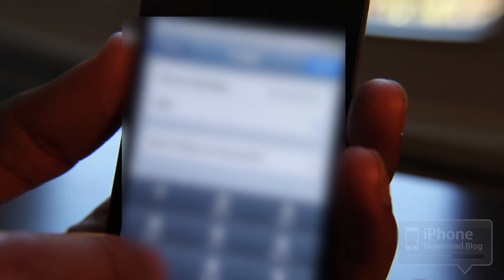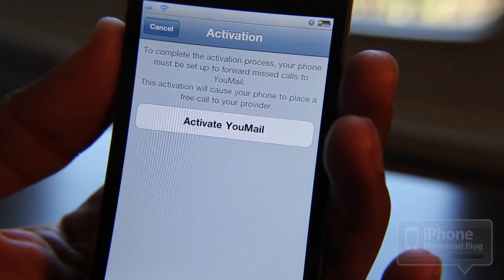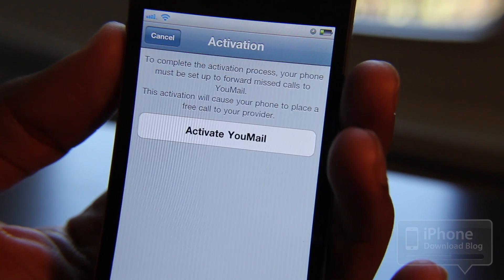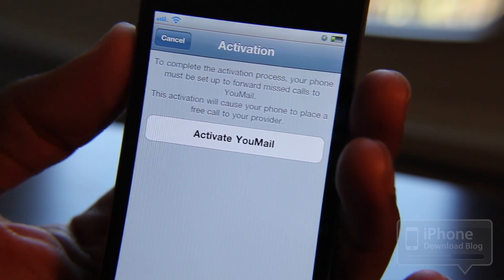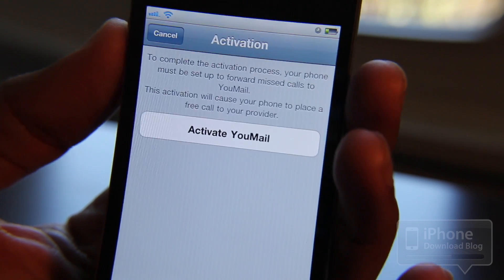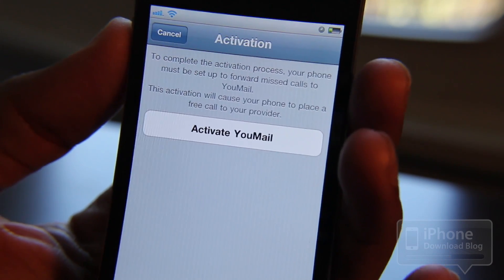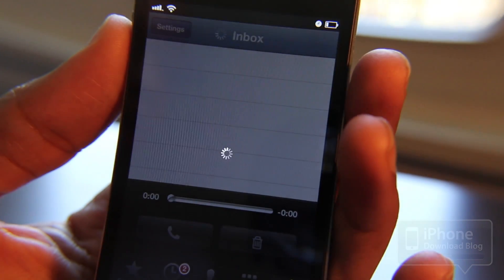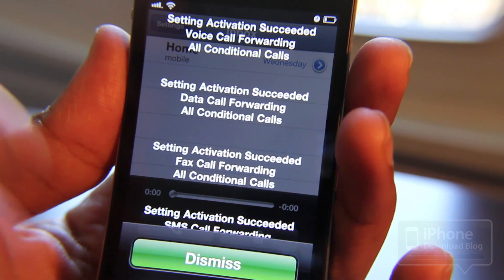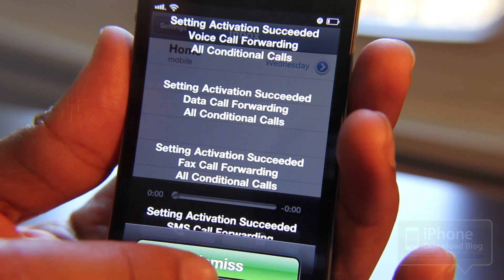I already have a pin code, so I'm going to go ahead and log in. There it is. Now all you need to do is activate U-Mail — it's going to do some configuration in the background with forwarding numbers and things like that. If you remember with the App Store version of U-Mail, it was kind of clunky setting this up. This makes it a lot easier, a lot more intuitive, and it just works. It sets up all your forwarding so that you can actually get your phone calls routed to U-Mail.